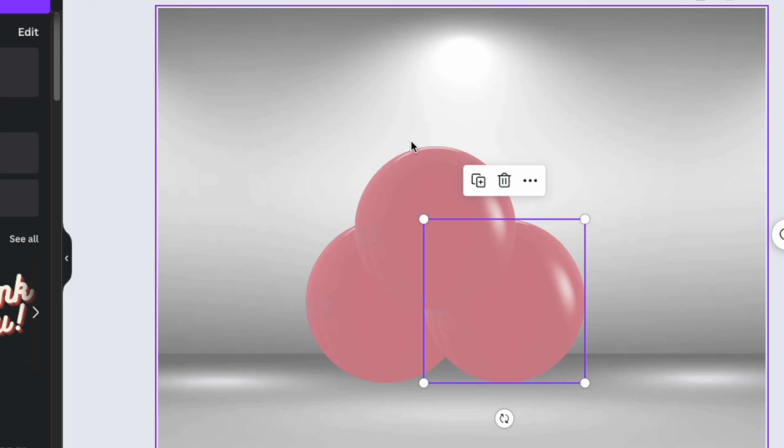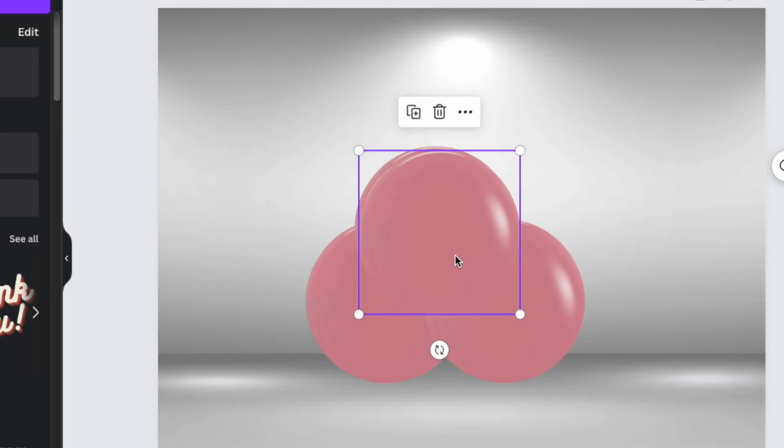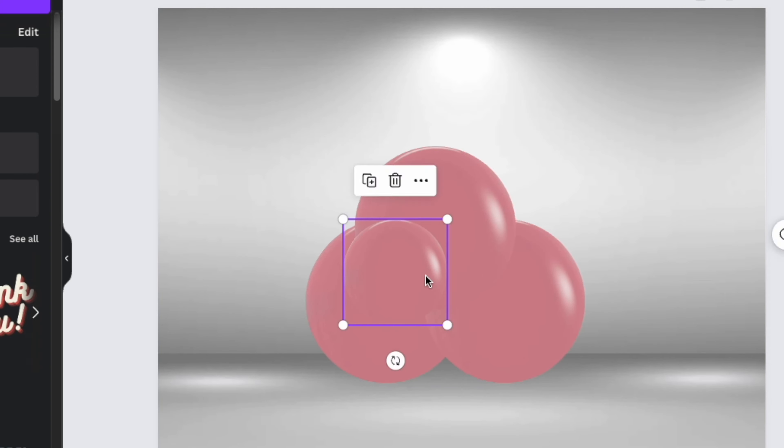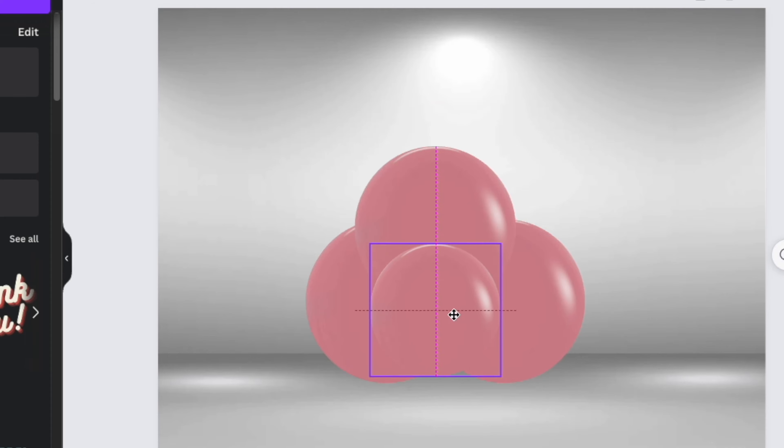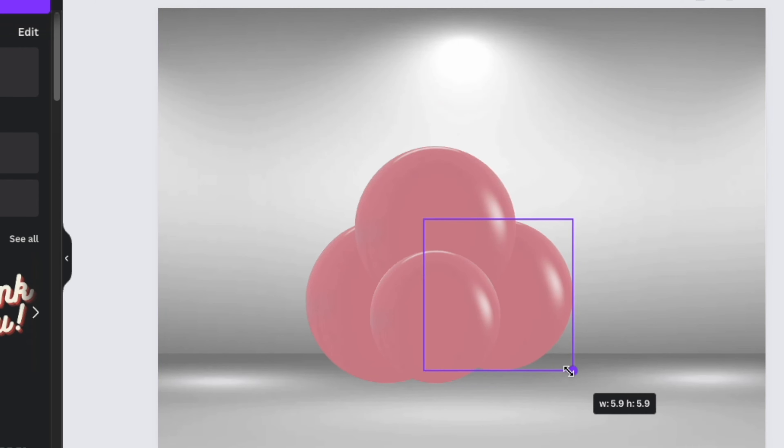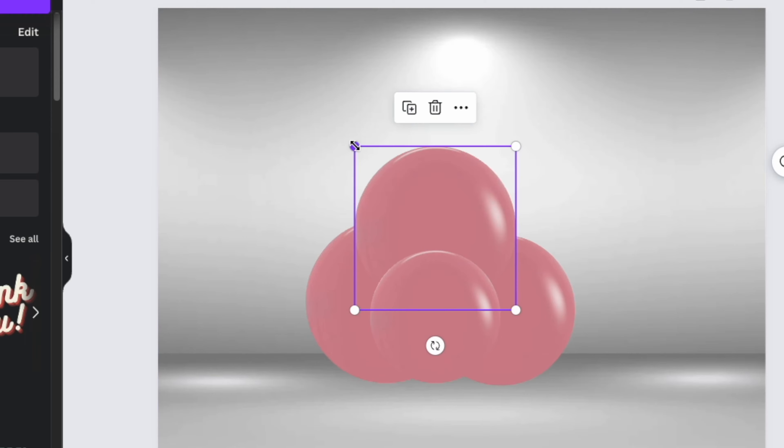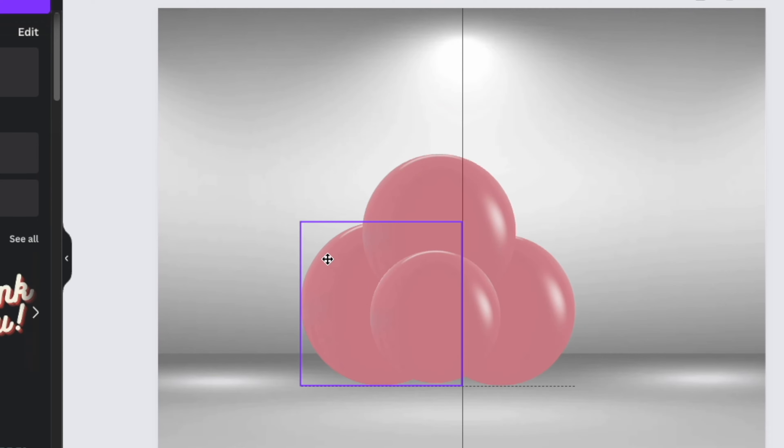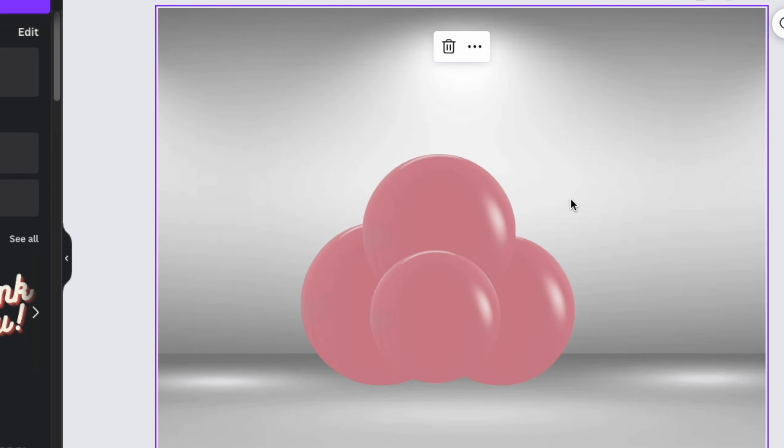And from here, just get creative. You're going to start resizing each of these balloons until they look like real balloons. You know, if it's a real cluster, they're not all going to be perfectly symmetrical. So you want to make them look as natural as possible, just like how they would look in person in real life.